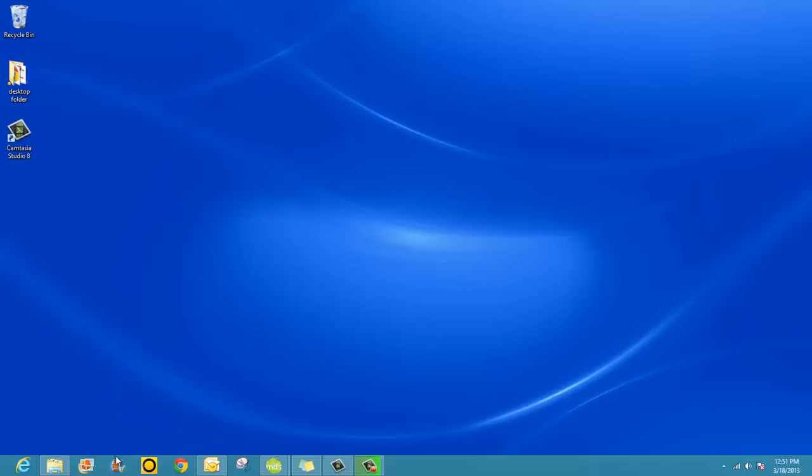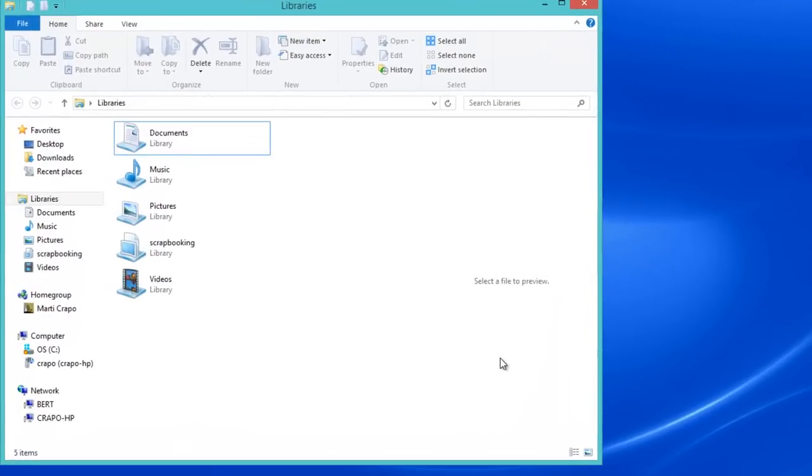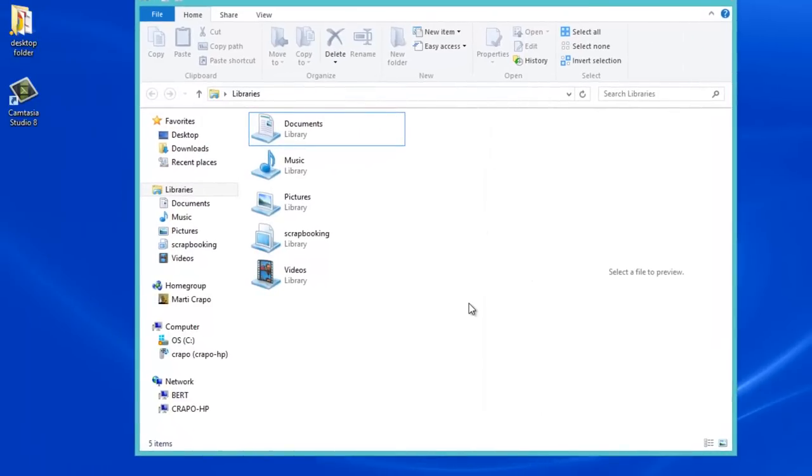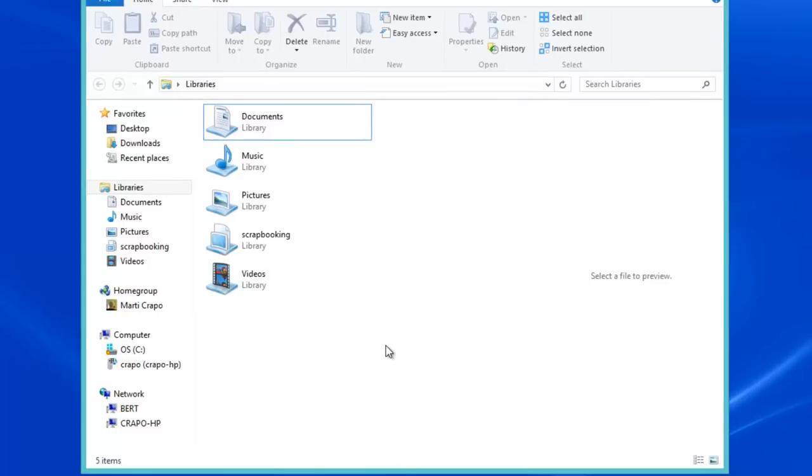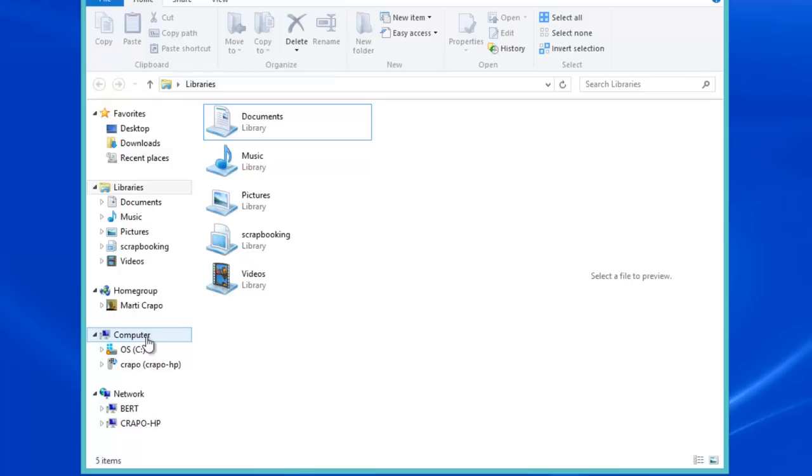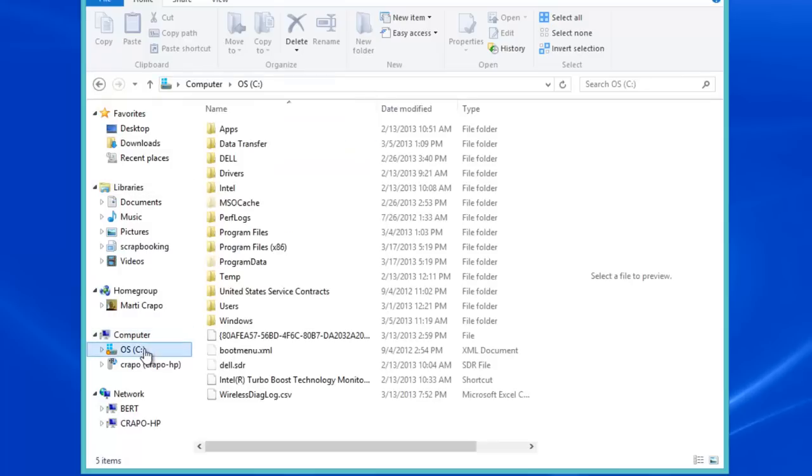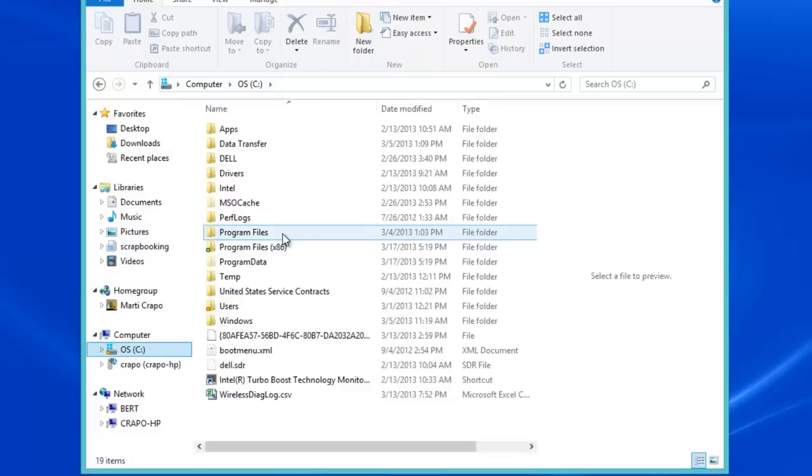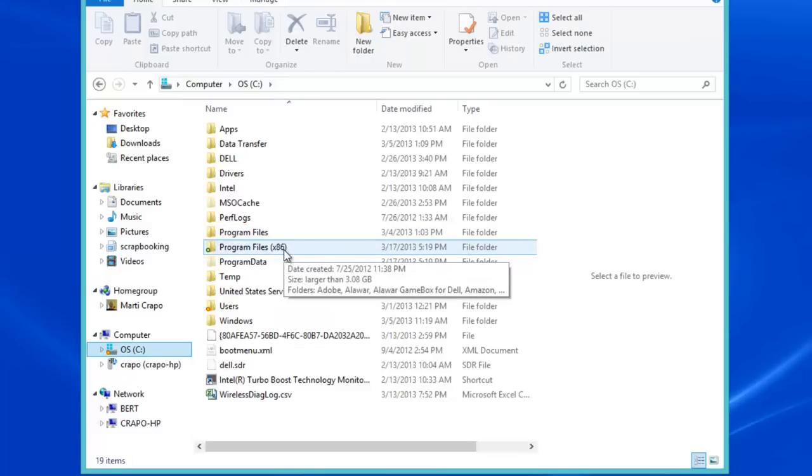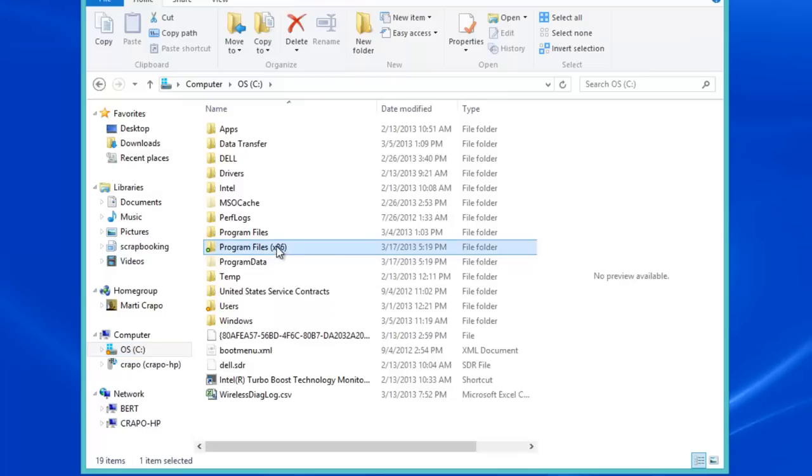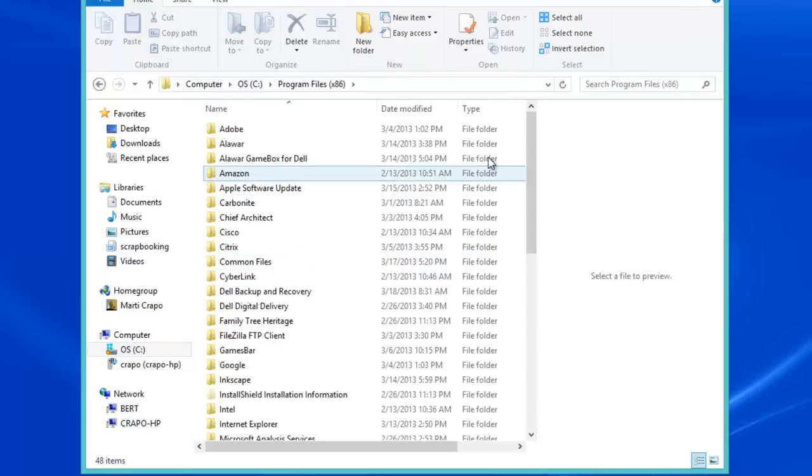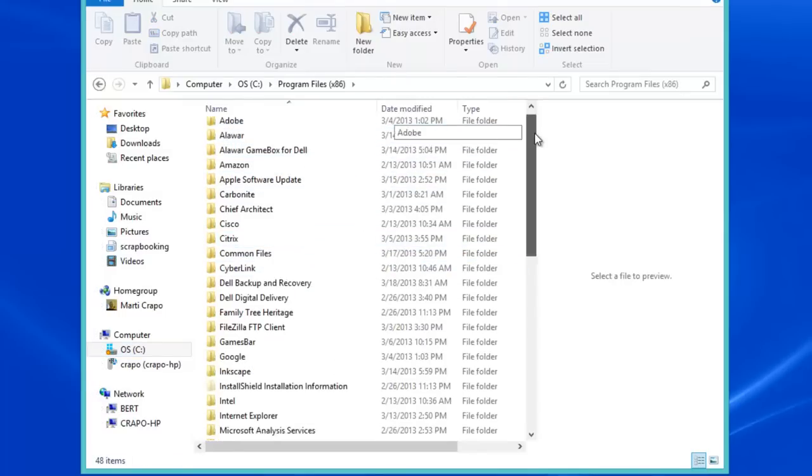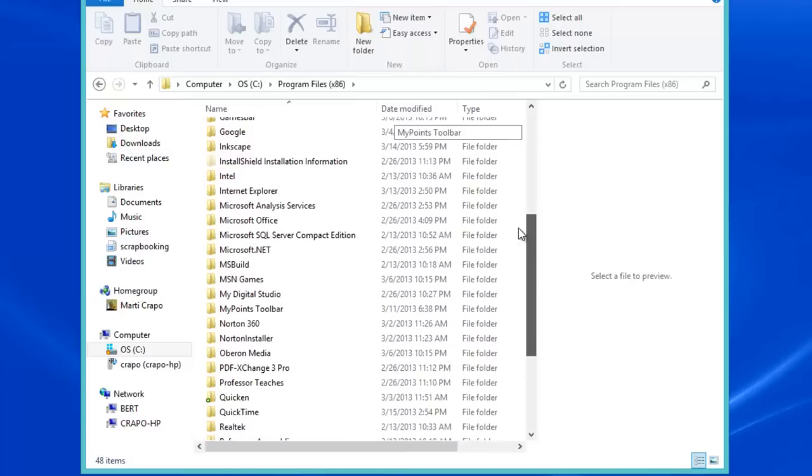The first thing that you need to do is to locate the program files for My Digital Studio on your hard drive. I'm working on a PC with Windows 8, so things may look a little different to you. But you will find the same basic configuration on your own computer. You have the computer, you need to look in the C drive. And you're going to look in your program files, either program files or program files x86. In my case, it is the x86. So open this folder and I'll scroll down to My Digital Studio.